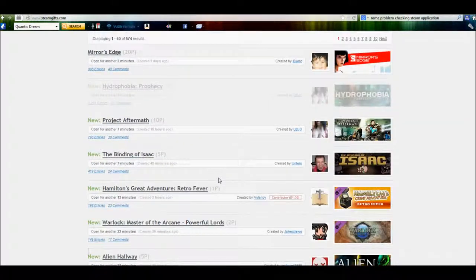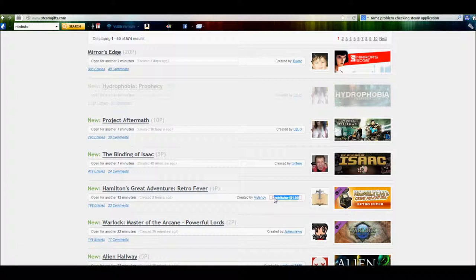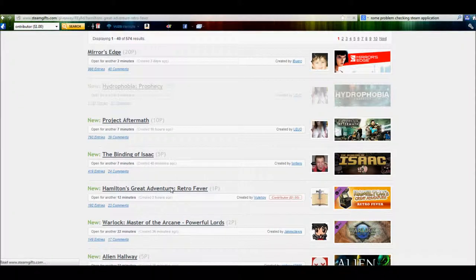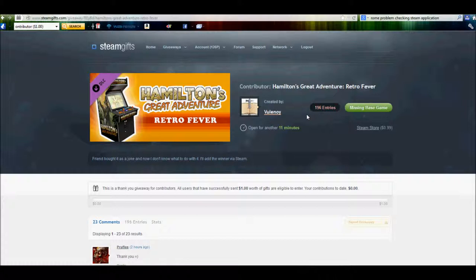Another thing though, there is a contributor lock on some of these. Now there aren't too many of them that I've come across. And basically what it is, you can't actually enter to win in this. It's just because you have to have at least $1 worth of donations or contributions on your account.